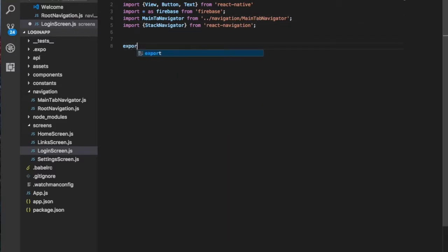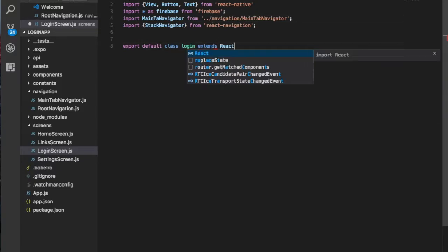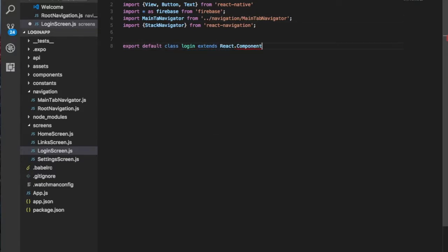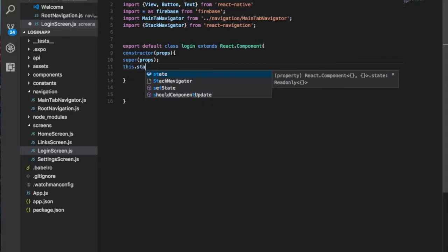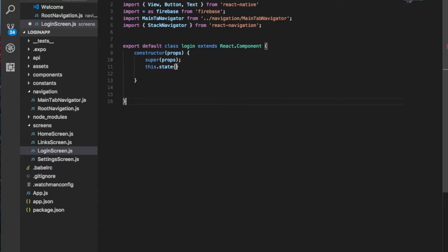Now we can create our class component. We import and extend it, using props. Then we want to create a state, which will have a couple of variables: email — which will be empty — password — which will also be empty — error — so if there is any error in the application while you log in or sign up — and loading, which is normally equal to false.